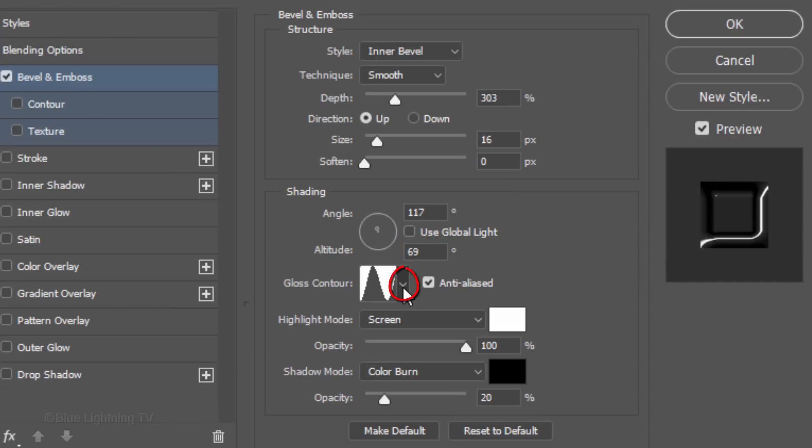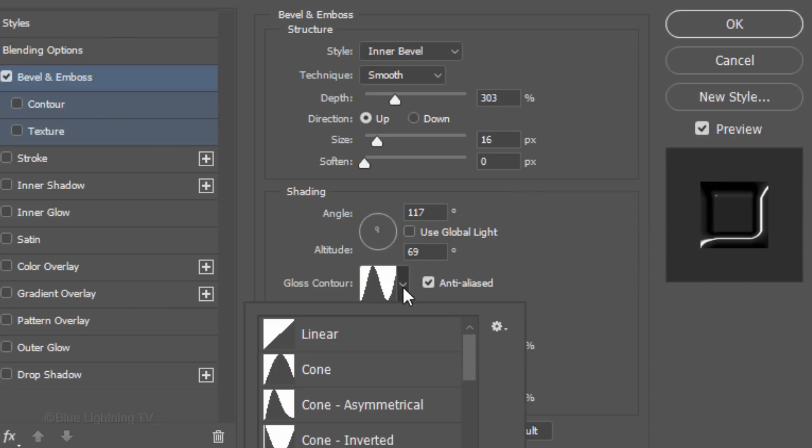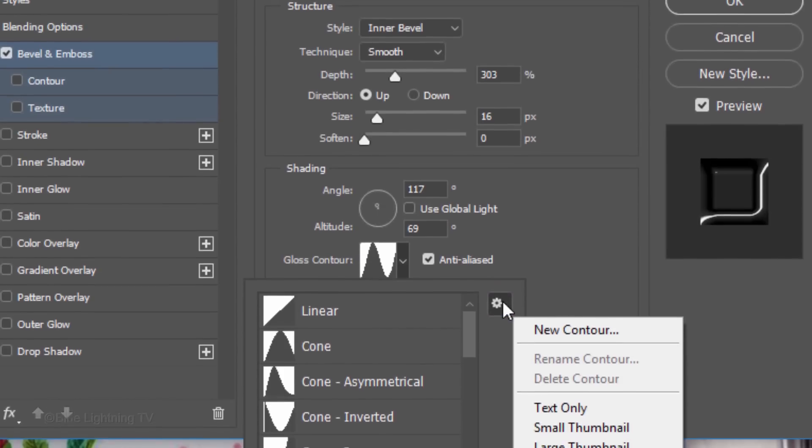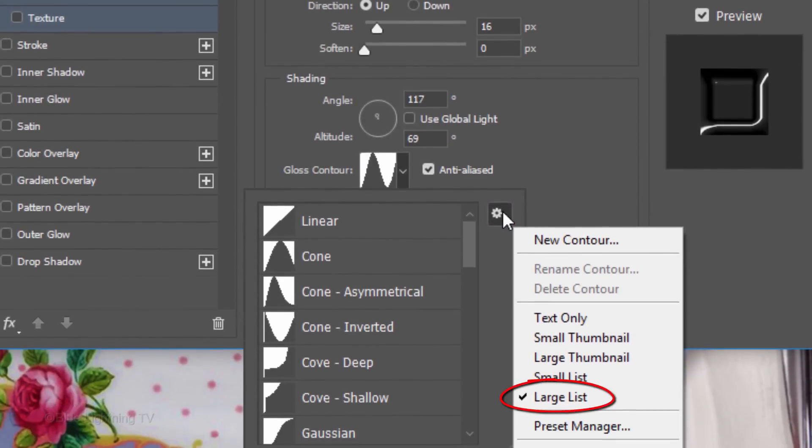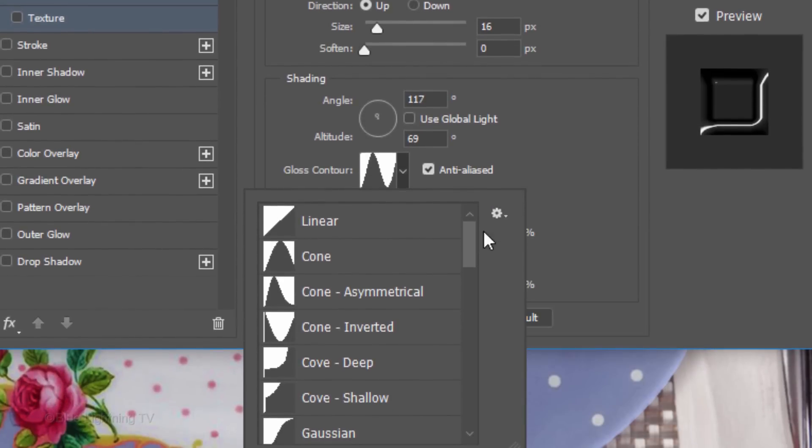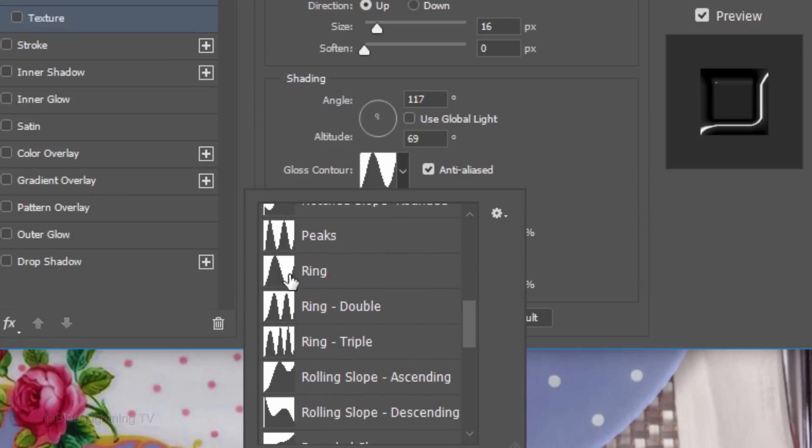Open Gloss Contour and click the gear icon. Click Large List and click Ring.